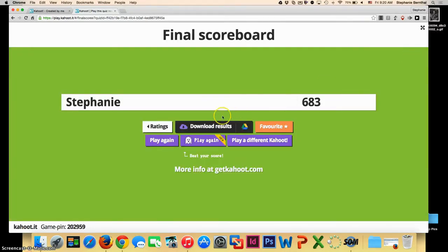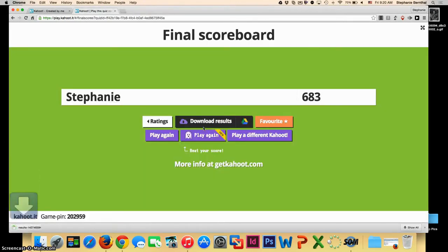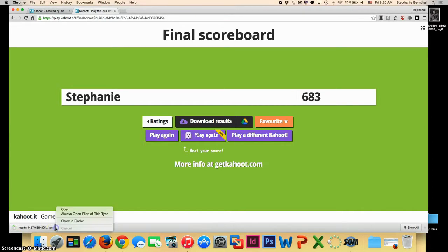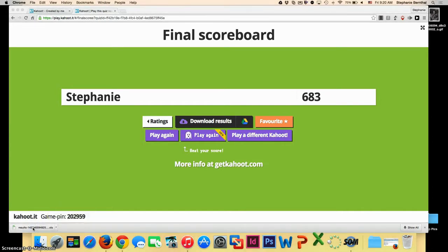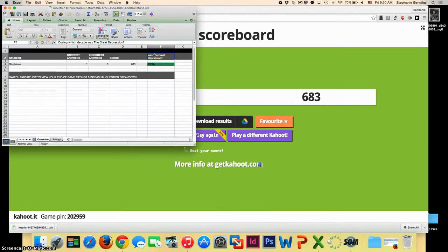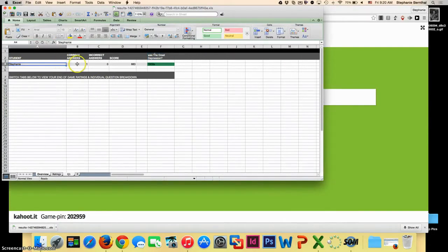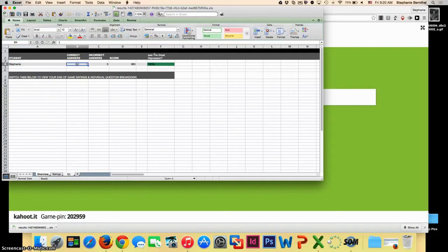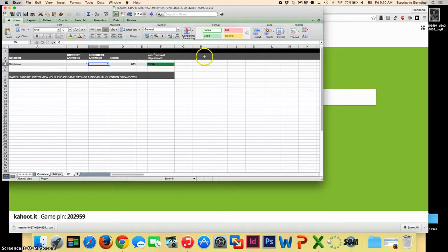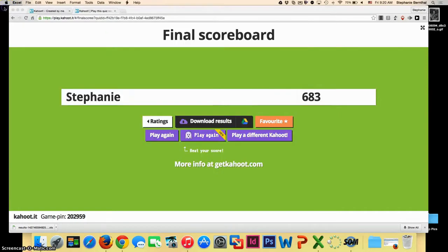And as a teacher, one nice thing is that you can actually download the results. So you can download into an Excel spreadsheet who guessed what and who got what right and wrong so you can tell which students are struggling. So here you can see my student name, Stephanie, how many answers I got correct, how many I got wrong. And if I had more questions, it would actually list all the questions and tell you what I answered. So this allows you to tell which students maybe need some extra help.